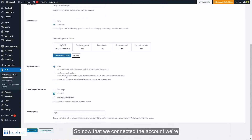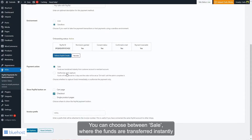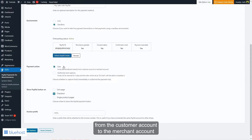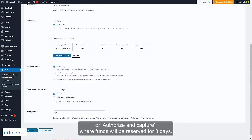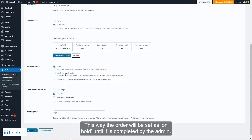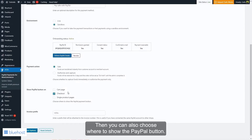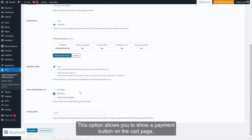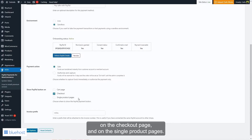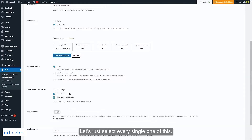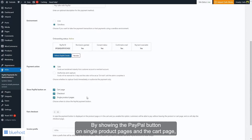Now that we've connected the account, we're going to be able to choose the payment action. You can choose between Sale, where funds are transferred instantly from the customer account to the merchant account, or Authorize and Capture, where funds will be reserved for three days and the order will be set as on hold until completed by the admin. You can also choose where to show the PayPal button — on the cart page, the checkout page, and on single product pages.